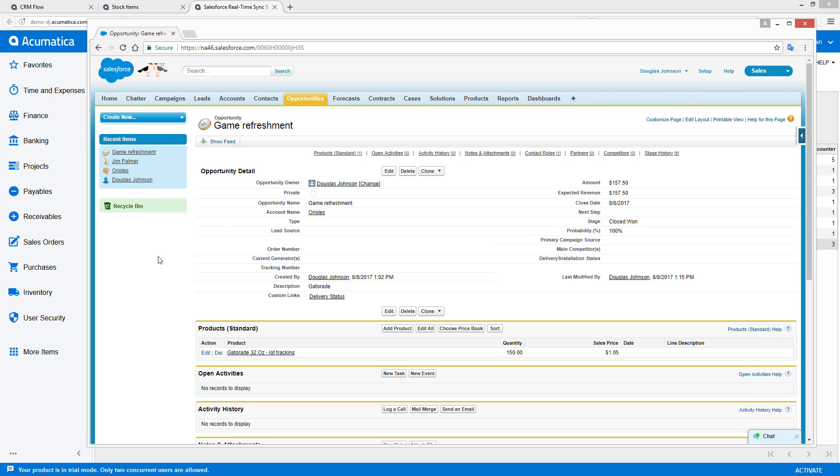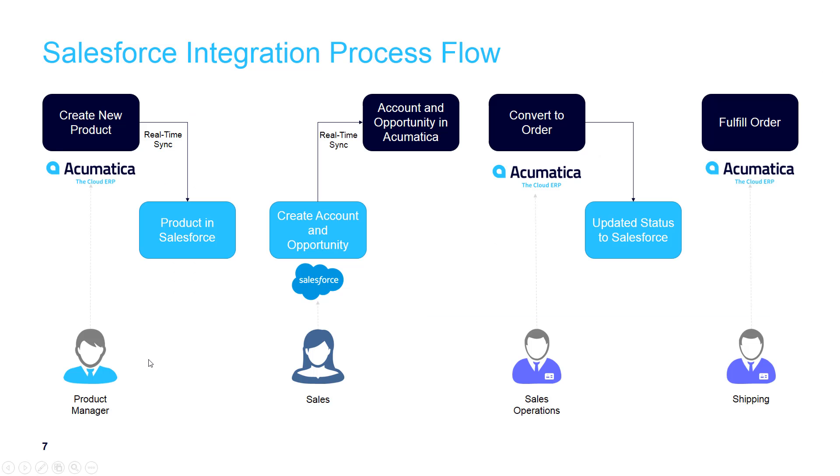So this is a short example that takes you through a full end-to-end process from entering a product, the sales team working in Salesforce, while sales operations and shipping fulfill the order in Acumatica, with all four people being kept in sync.